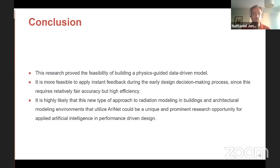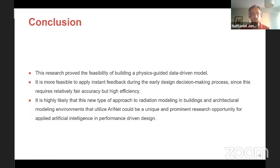Thank you very much, Ellie — that was a very interesting presentation. AIA continuing education credit is available for attending today's webinar; please email info at aiaeb.org with your AIA membership number. I'd like to start with my own question: I'm curious about the number of training models you had to teach ARINET — both in terms of the buildings and the surrounding geometric context. Also, given that ARINET was able to demonstrate behavior it hadn't been explicitly taught — like providing shading on a round building — is there any danger of overfitting, or do you have a way of checking for it?